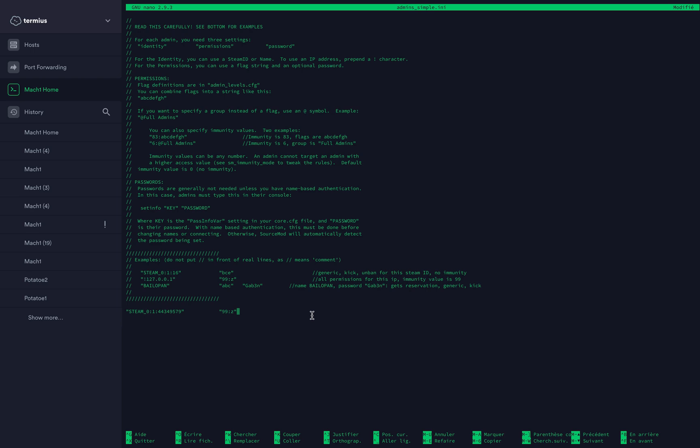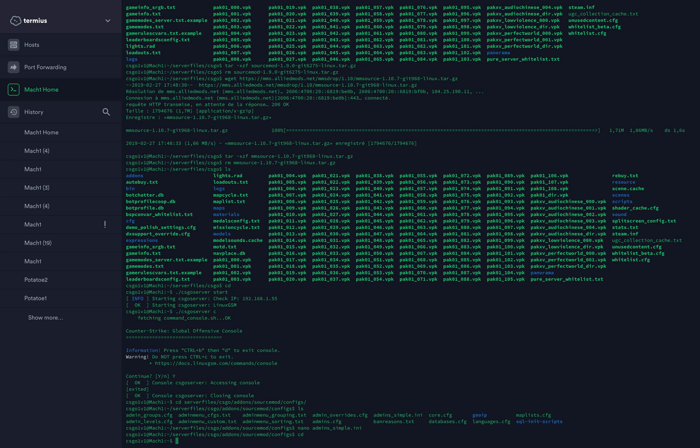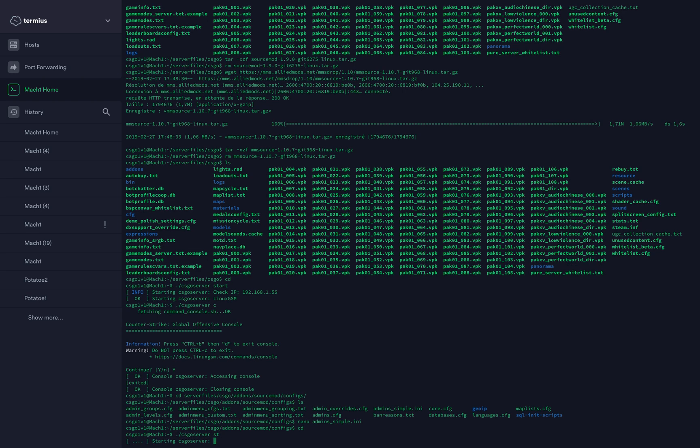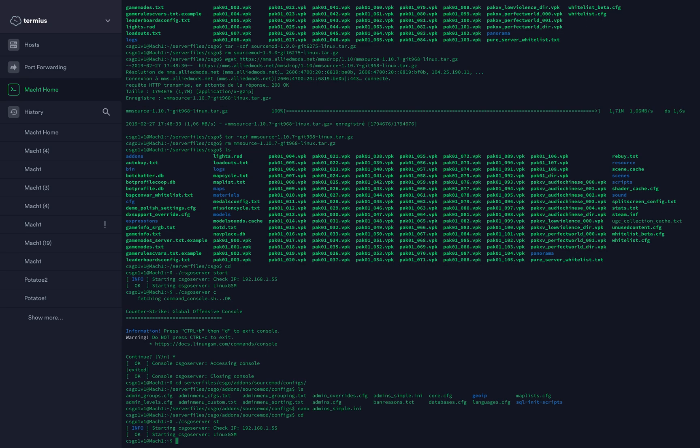Press Ctrl+O to save the file, Ctrl+X to close it. Now you are admin on the server and SourceMod is installed. You can start your server again and you're all good. You now have admin permissions on your server.